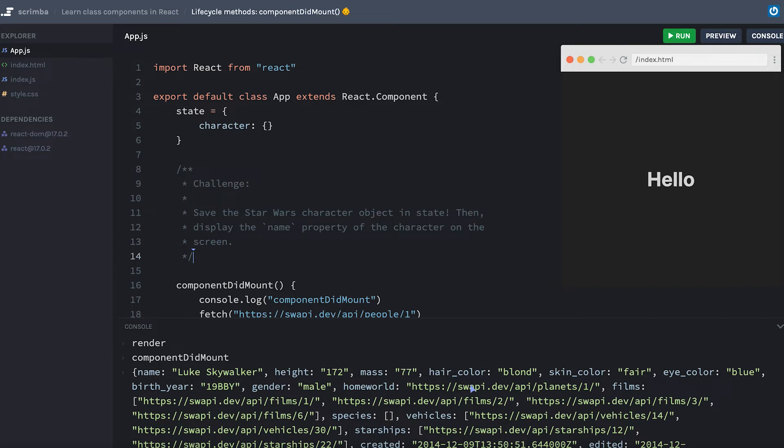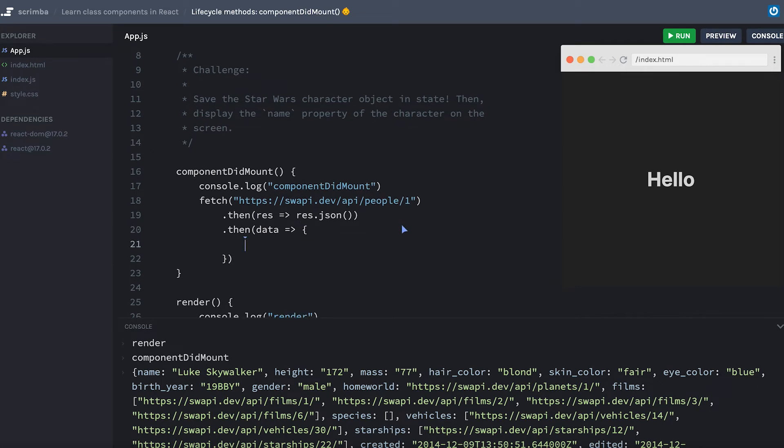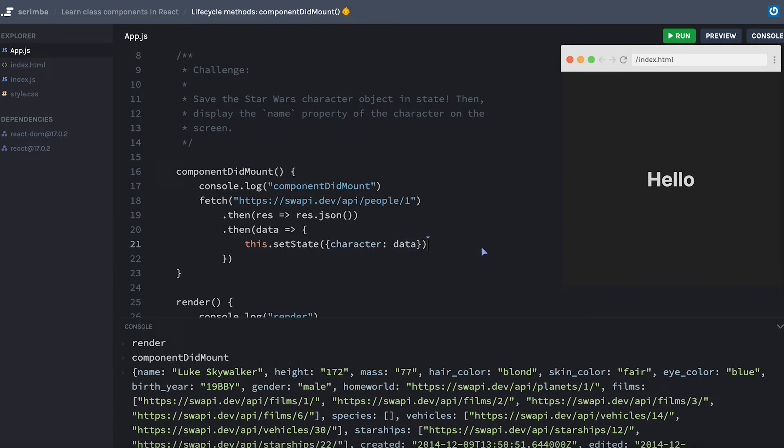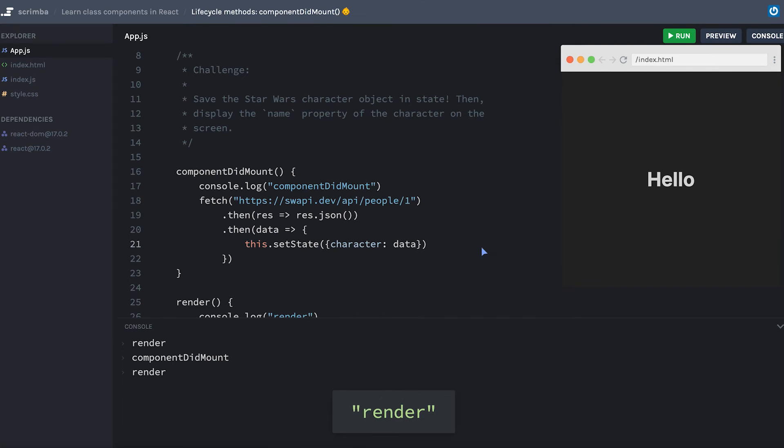First of all, instead of console.logging my data, I will need to update my state. In a class component, I can do that with this.setState. In this case, I don't really care what the previous state was, so I can just provide an object that needs to have a character property, and the character will be data, or rather the value of the character property will be data. Let's hit save and see what happens.